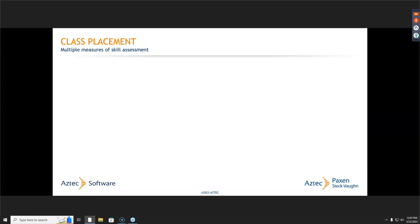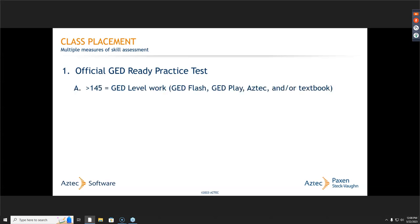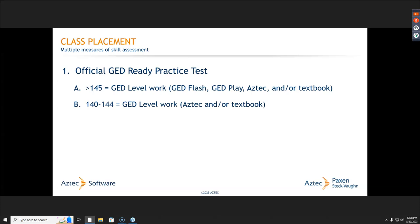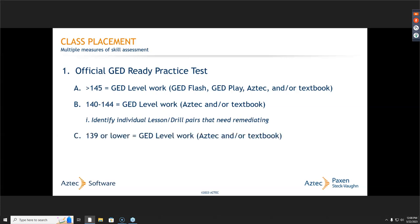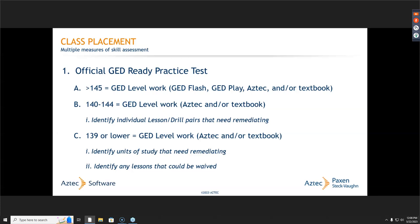For class placement, I most heavily rely on the official GED Ready practice test to determine whether students are ready. These are the score guidelines I use: if they're at greater than 145 on that practice test, I'll have them work on GED-level work. For 140 to 144, I might have them look at specific level work and identify key lesson-and-drill pairs that need to be remediated. Anything lower than 140, I have them just go and start working through the units themselves. The same would also be true for the HiSET, utilizing practice tests available on the Aztec platform.